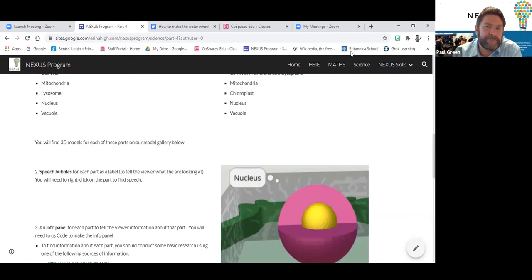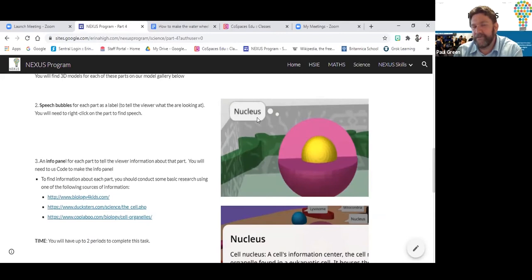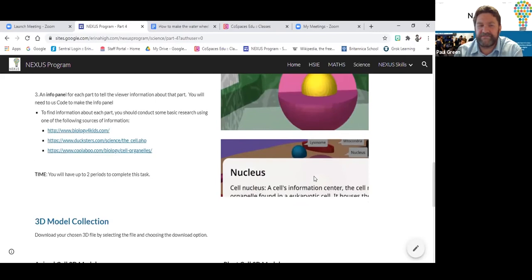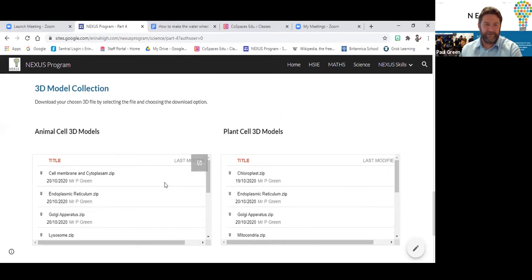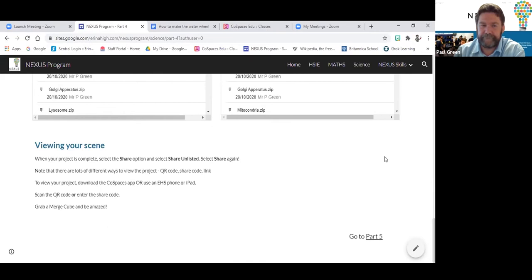For the cells project, they were to make a diagram of a cell using Merge Cube and CoSpaces, labelled with speech bubbles or thought bubbles giving information. We had to make the parts of the model prior to this in Tinkercad, then loaded them up on the website for students to download and build their Merge Cube with. It's really fantastic to see how different types of technology are being utilised for students to consolidate their understanding.